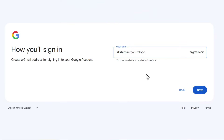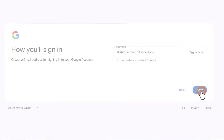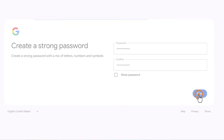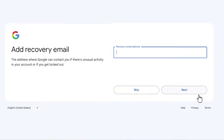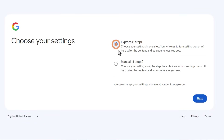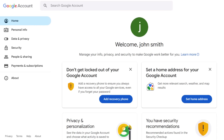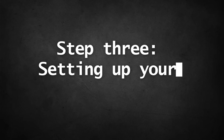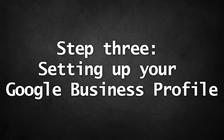So I'll go with allstarpestcontrolbocaraton@gmail.com and click Next. After that, set up a password and follow the remaining steps until you see the confirmation page that your Google account is ready. Once that's done, you're all set to jump into setting up your Google Business Profile.